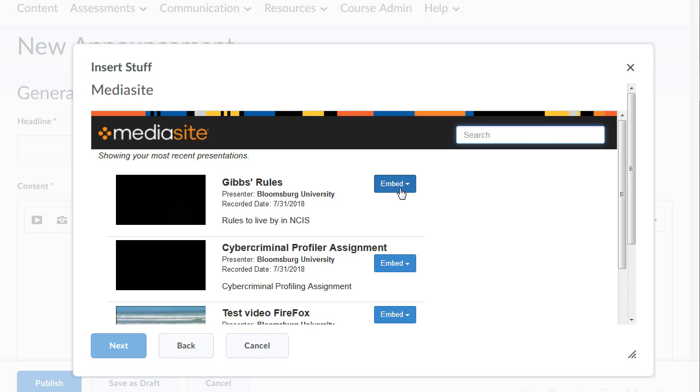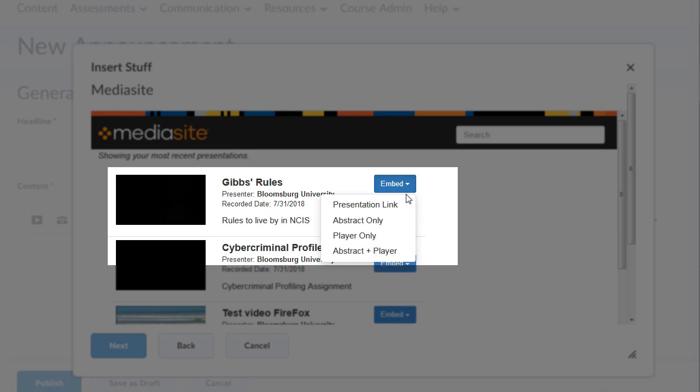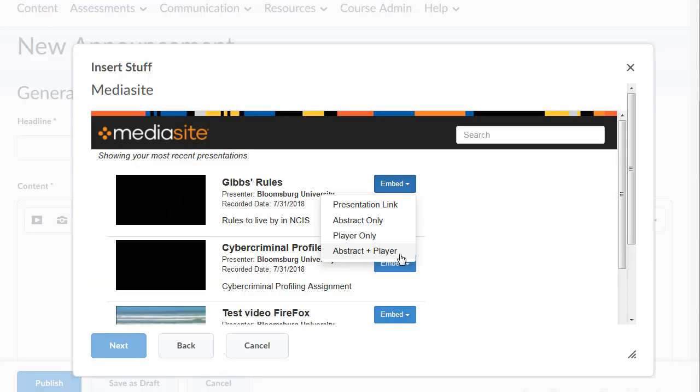Click on the Embed button to see insertion options. You can insert the presentation link only, an abstract only, a player only, or you can insert the abstract and the player. I'm going to insert the abstract and the player so you can see.